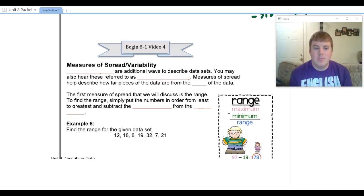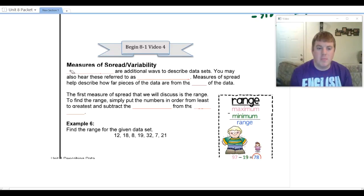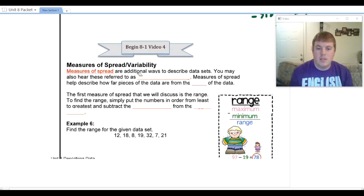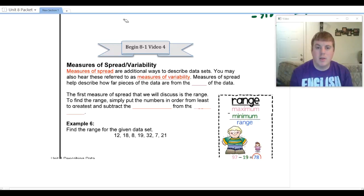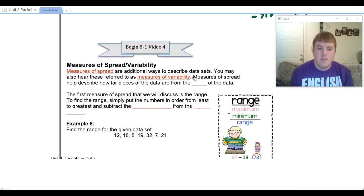Now that we have discussed the measures of center, we're going to talk about measures of spread and measures of variability, which are the same thing — just two different names used interchangeably. Measures of spread are additional ways to describe data sets, and what they do is help tell how far apart the pieces of data are from the center of the data.